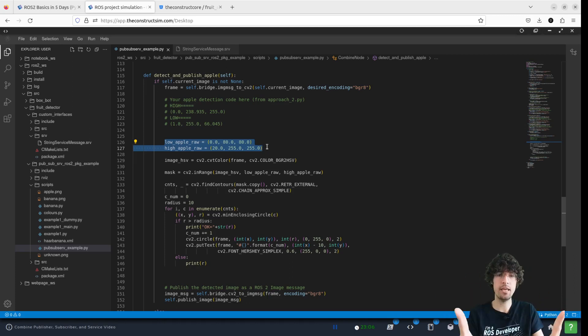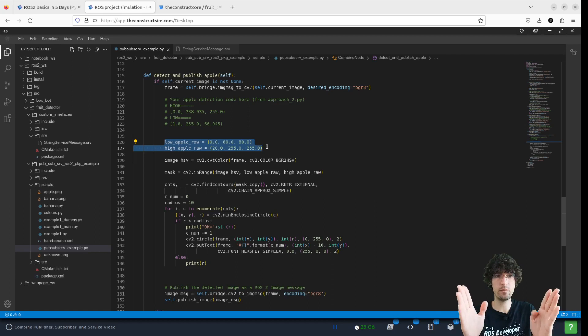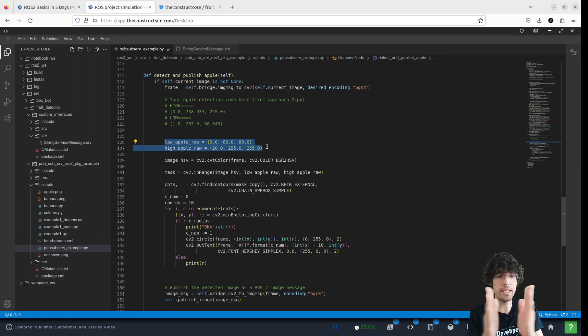In this case, we are just creating an HSV frame. So a low range and an upper range. And if the color that we detect is between these two ranges,